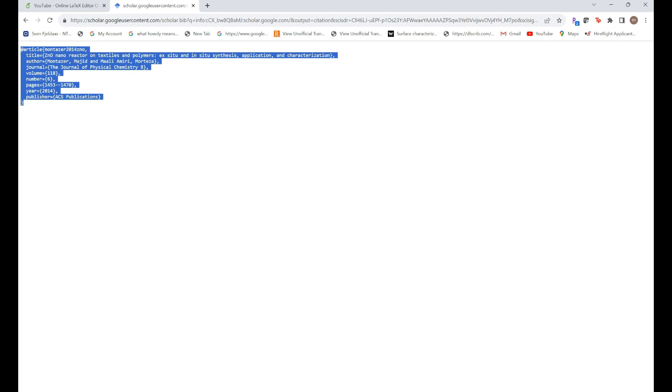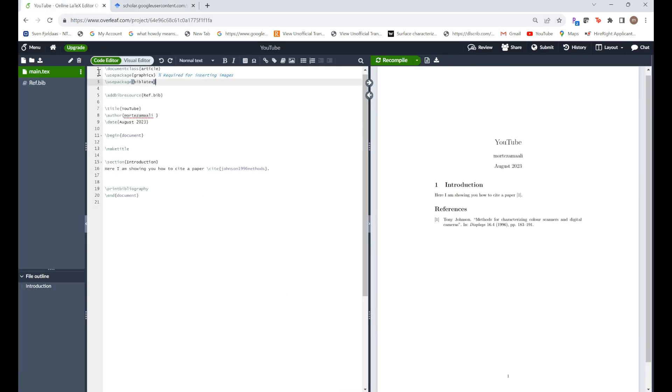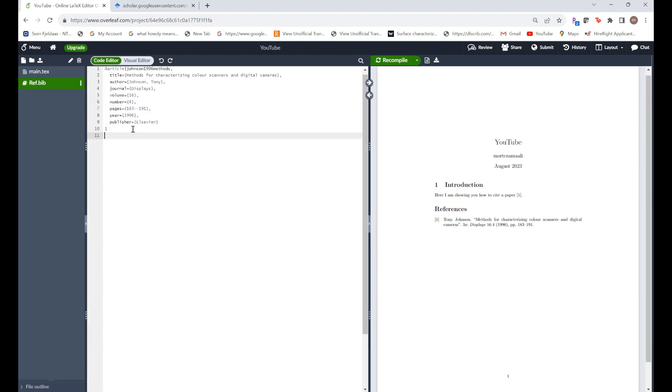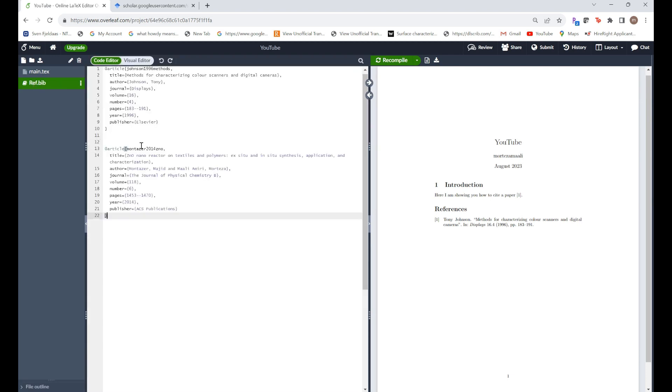Ctrl C, go back to your Overleaf, go back to your bib that you are making ready and paste it here. Just copy this one.